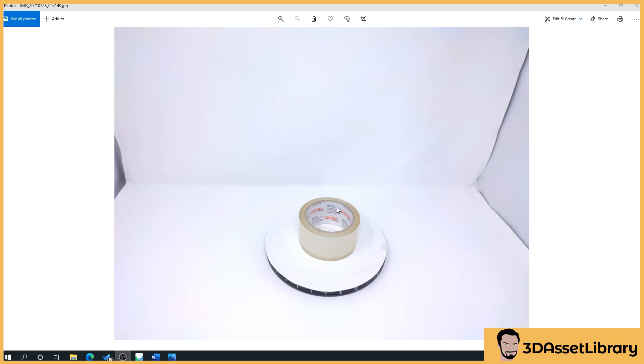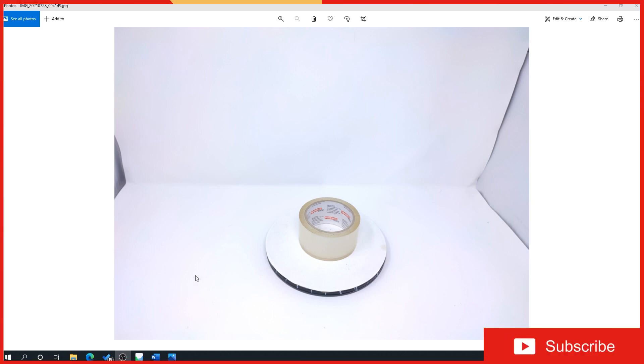So in our previous section, section 3, we talked about how to set up a turntable, how to create a 3D mesh from images. But what that does is that just gives you your bog standard photogrammetry type scan where it's missing the bottom of the object. Now what I'm going to show you here is how to create a full 360 degree scan of an object.